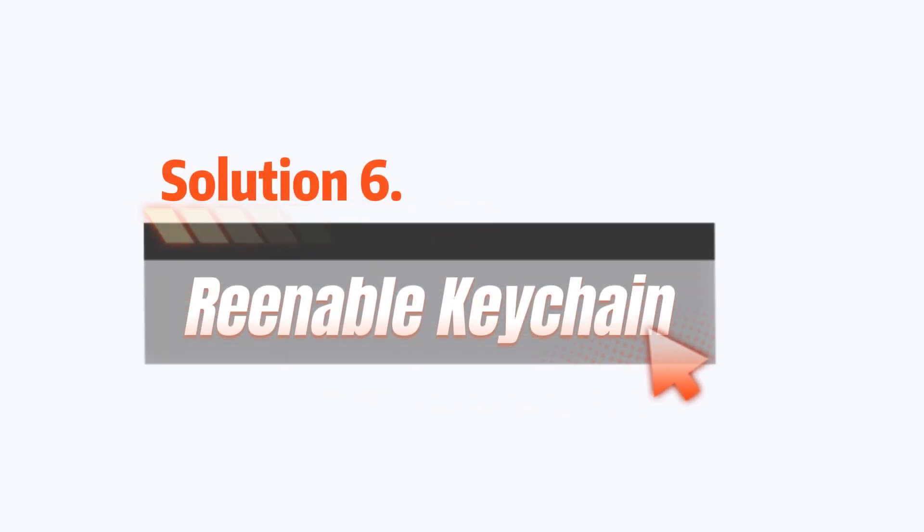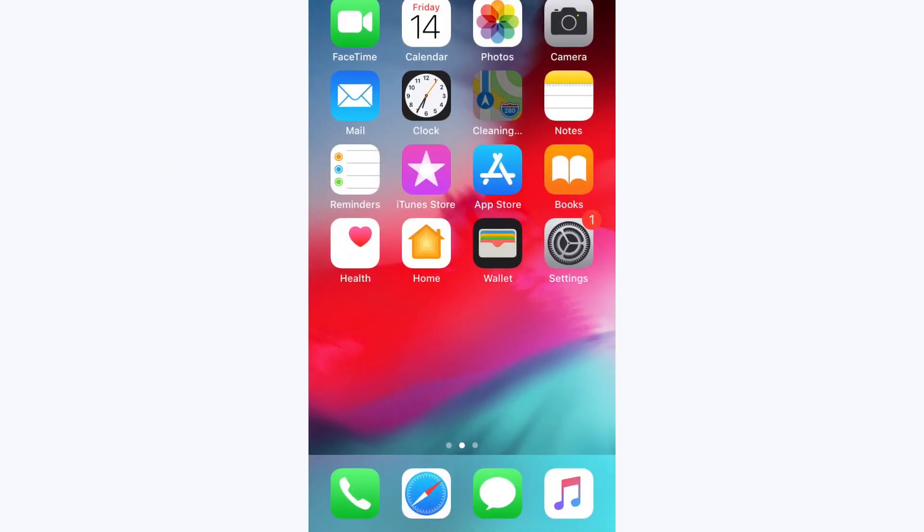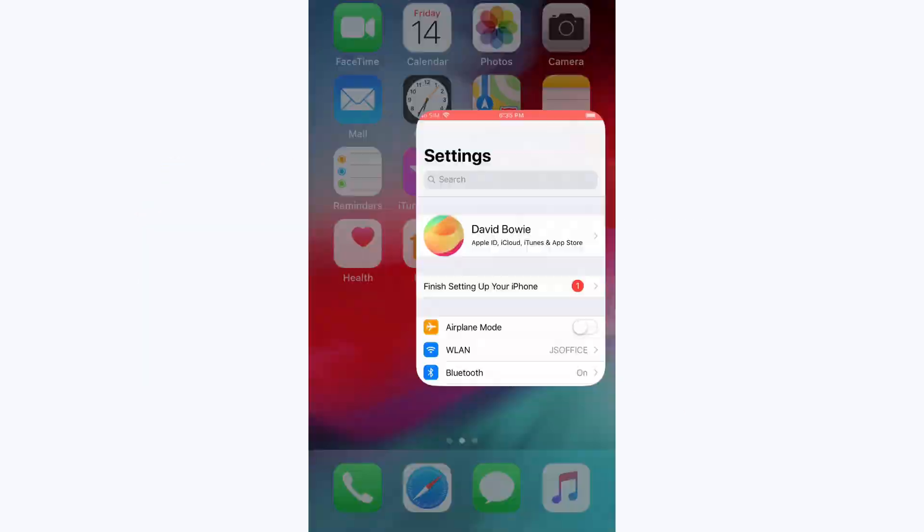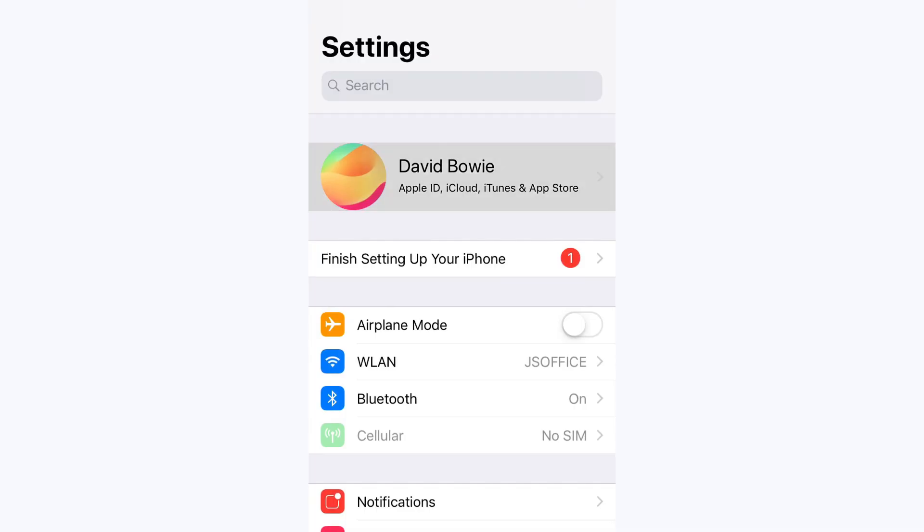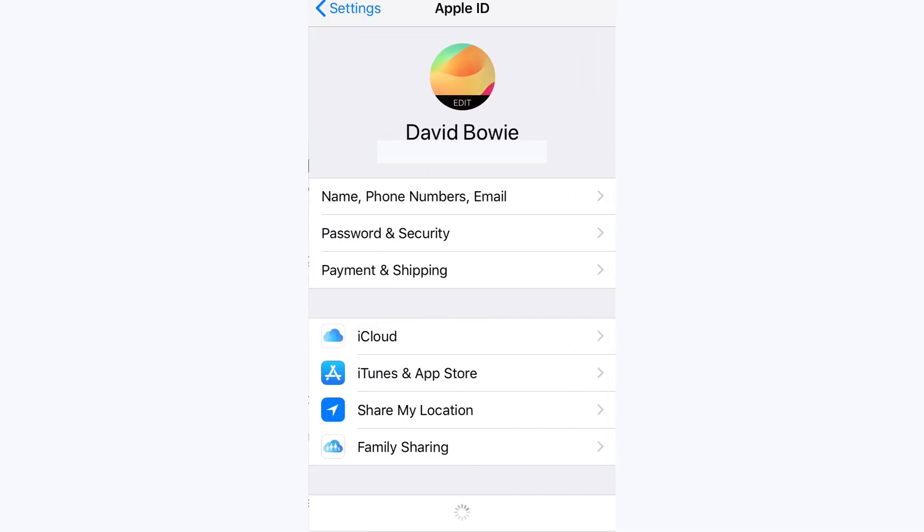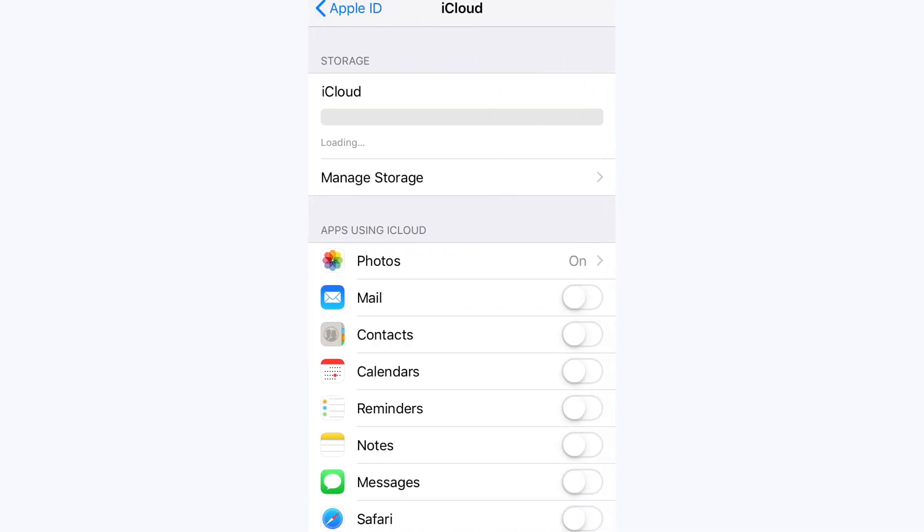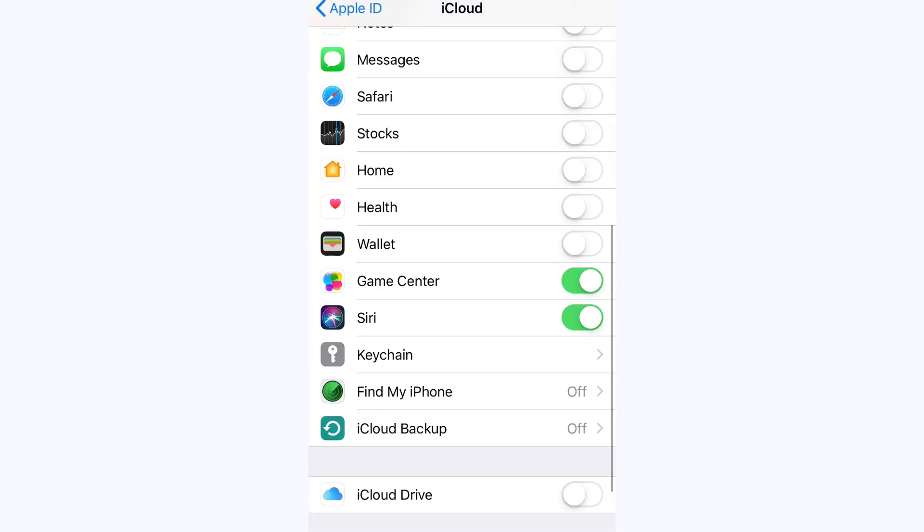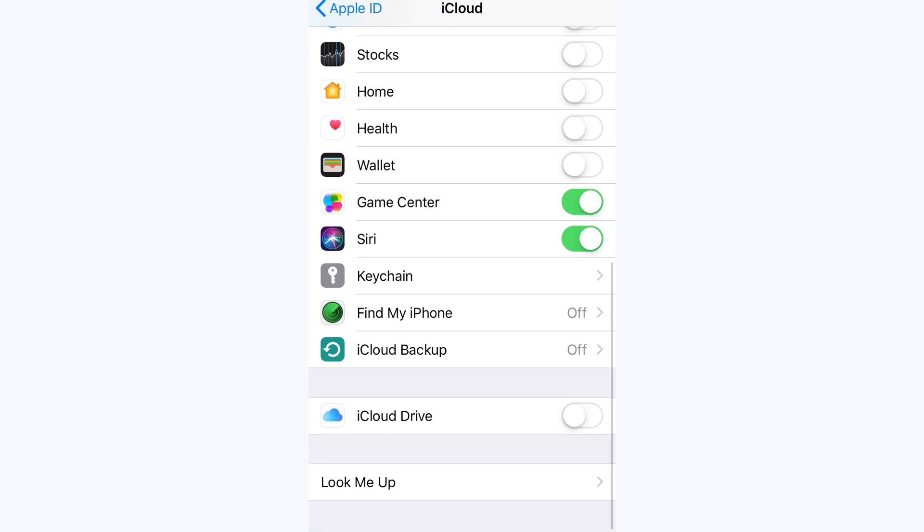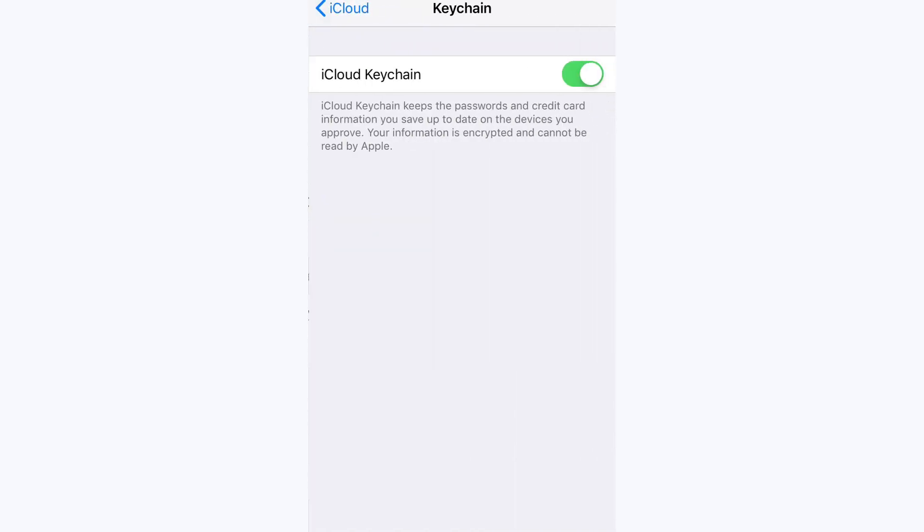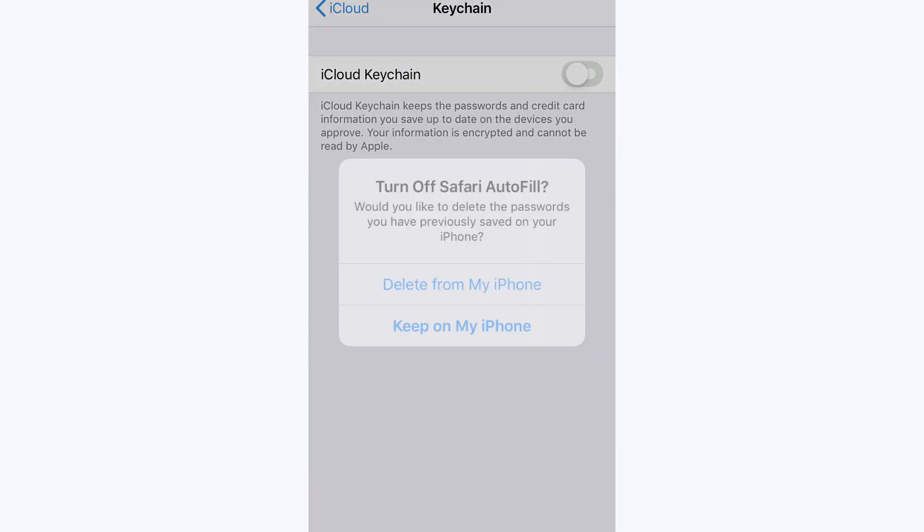Solution 6: Re-enable Keychain. On iPhones in iOS 17 or earlier, go to Settings, then tap Apple ID and select iCloud. Toggle off Keychain and wait a few seconds, then toggle it back on and try signing in again.